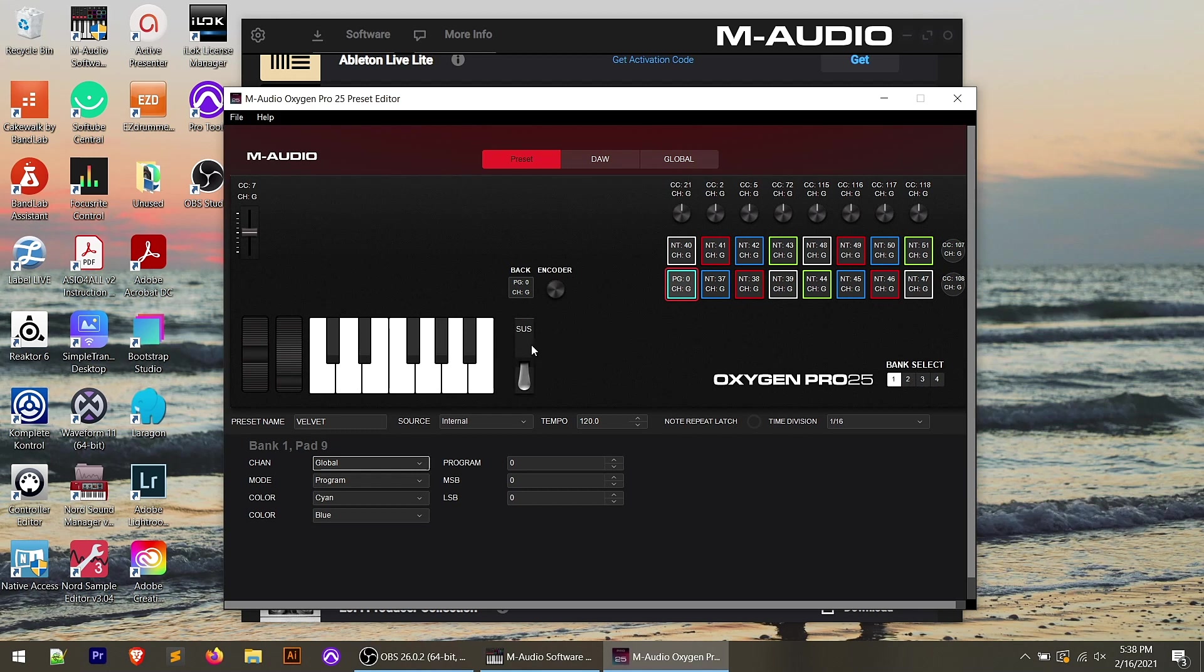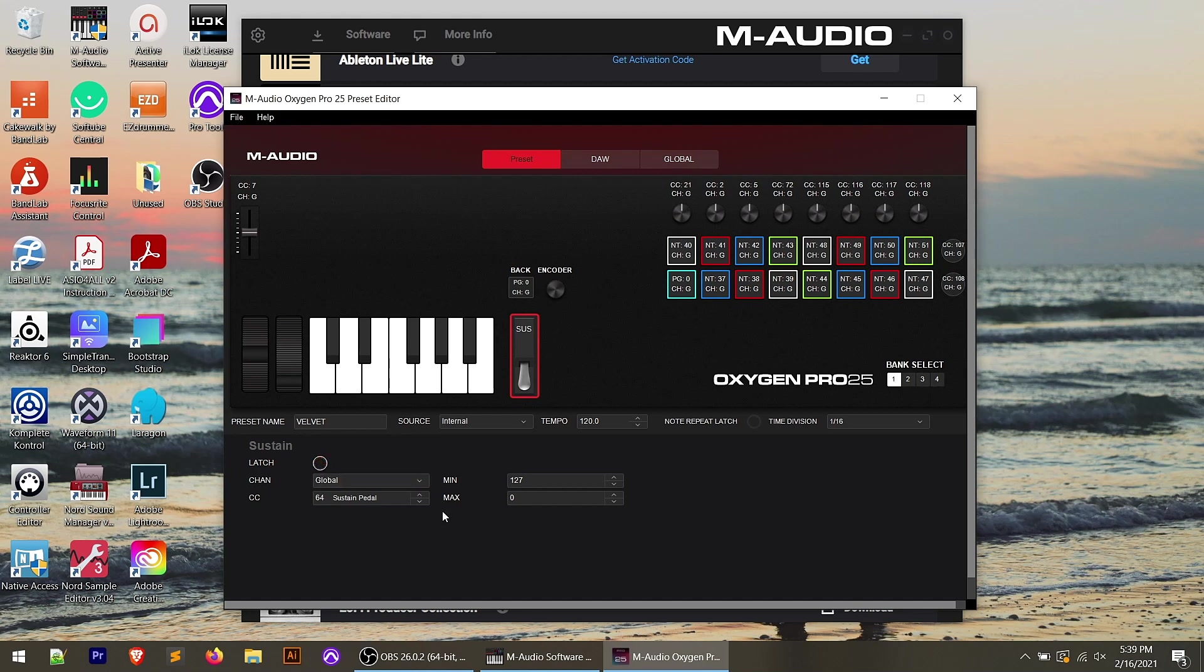One other thing that you can set here that's really nice is on the sustain pedal, you can change whether it latches on or off. You can change the channel and the min max levels of the sustain. I haven't tried this out with a volume style pedal, but I'm wondering with the parameters I see here, if you could use that with this. I know it says sustain on it, but you may be able to use another type of control pedal with this and change the settings that are sent here.